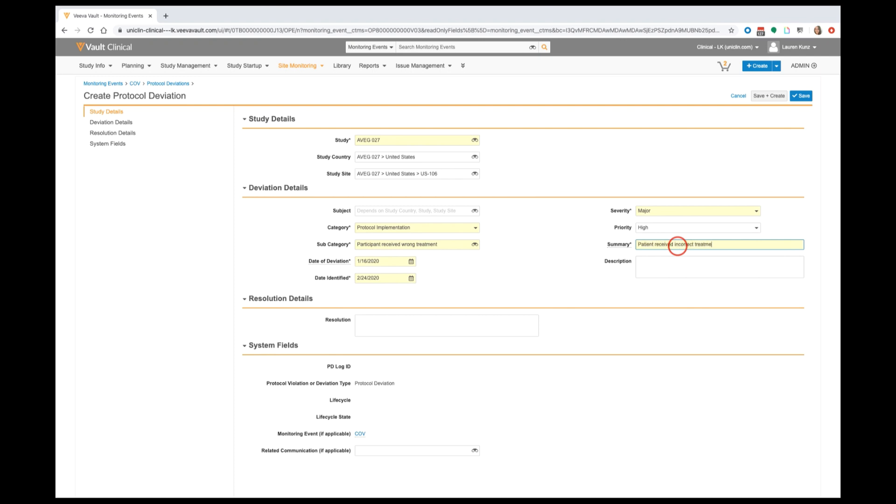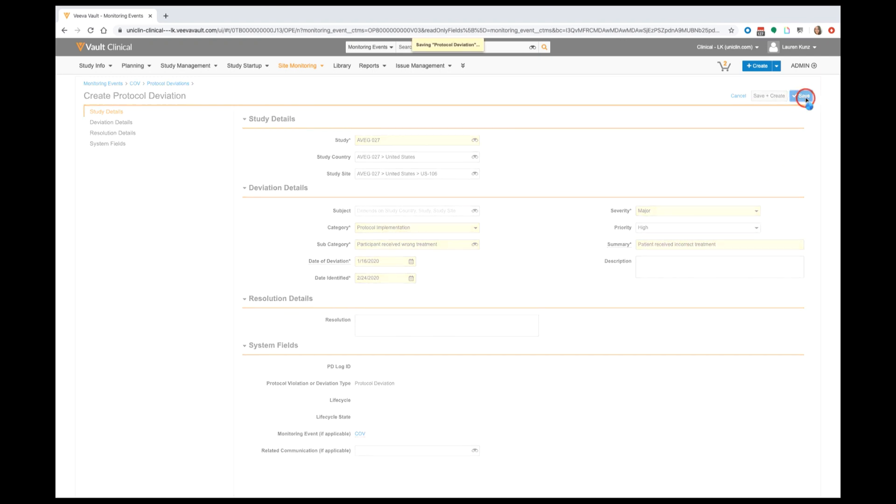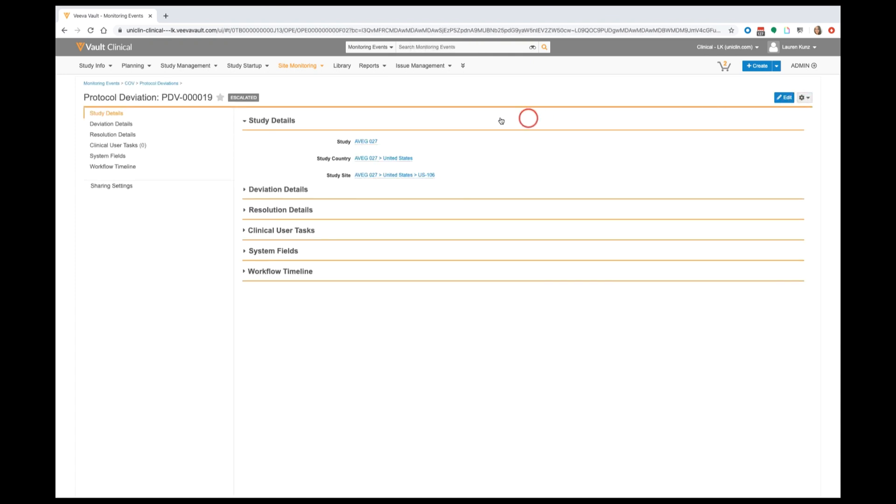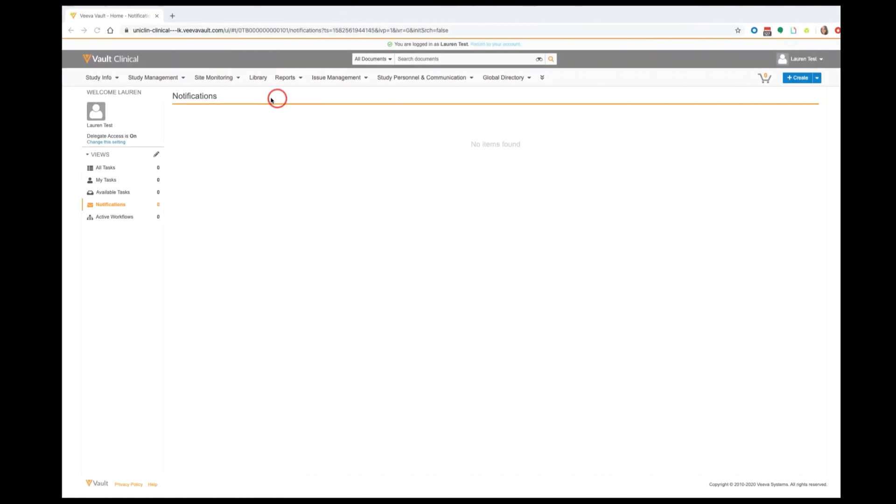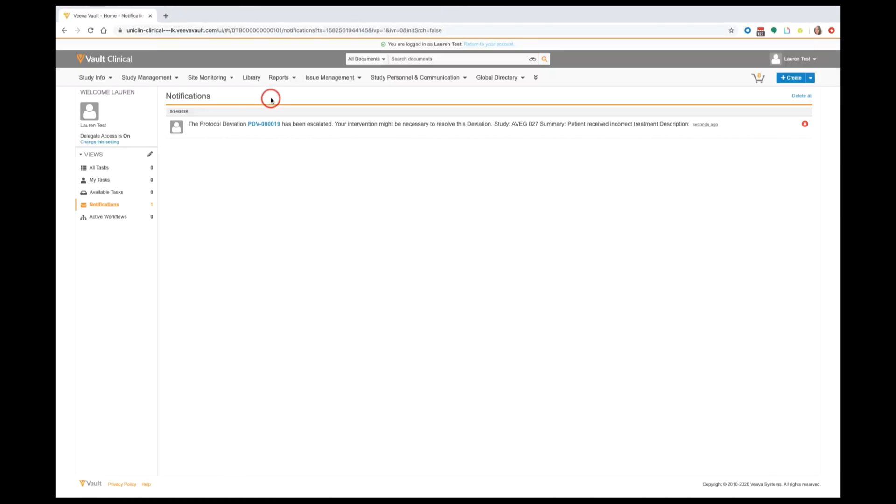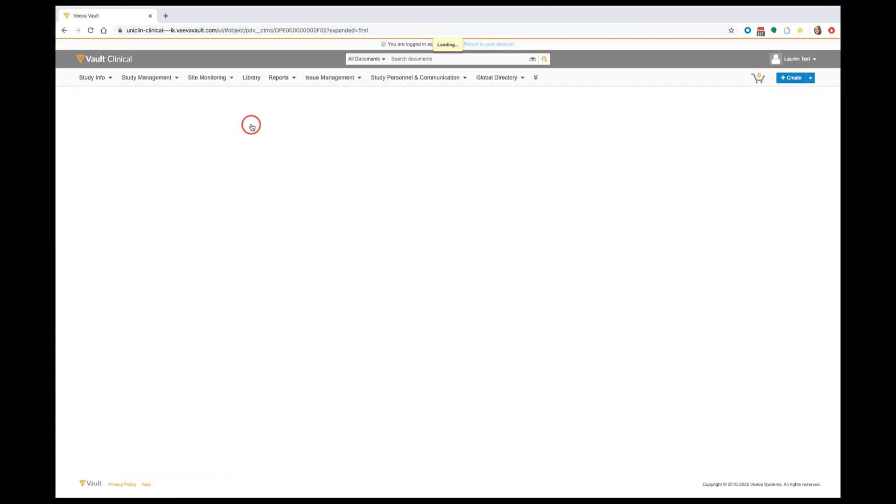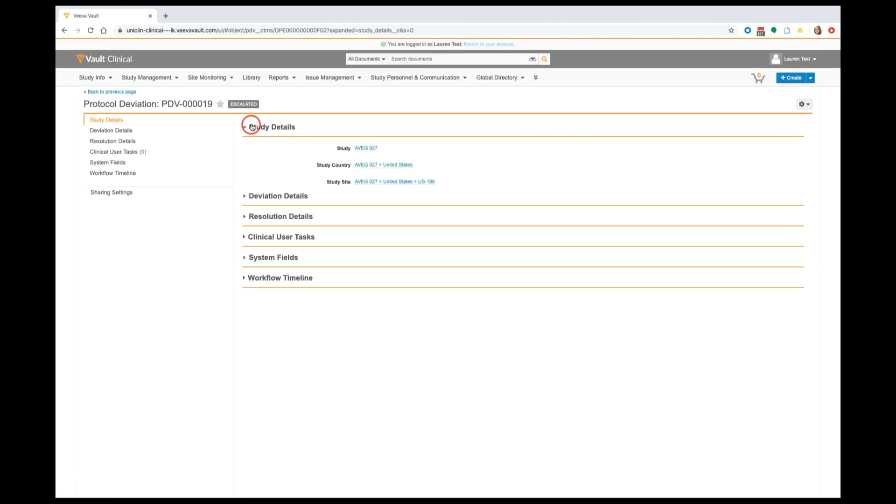Through this designation and upon save, the deviation will be automatically escalated and notifications will be sent to the appropriate groups of people such as the study manager assigned to this trial. Within that notification, they'll receive a quick link to that protocol deviation so that they'll always have the most up-to-date information on major protocol deviations at a site.